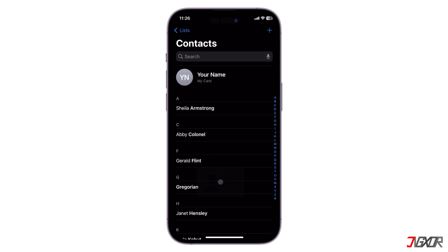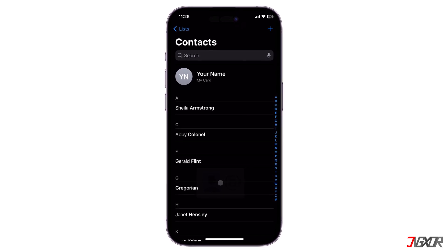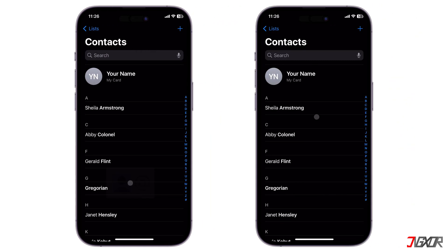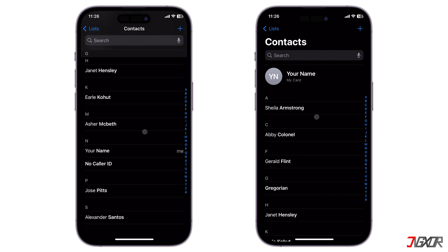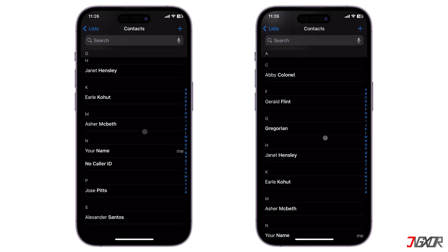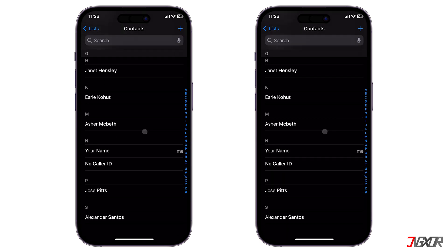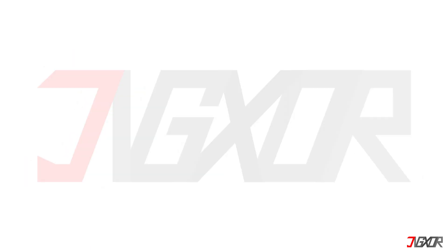Hey, what's up? Jigzer here. Are you trying to migrate your contacts list from your old device to your new iPhone? In this video, I will recommend the three best ways to transfer your data, whether your new iPhone is already set up or not. Let's go.